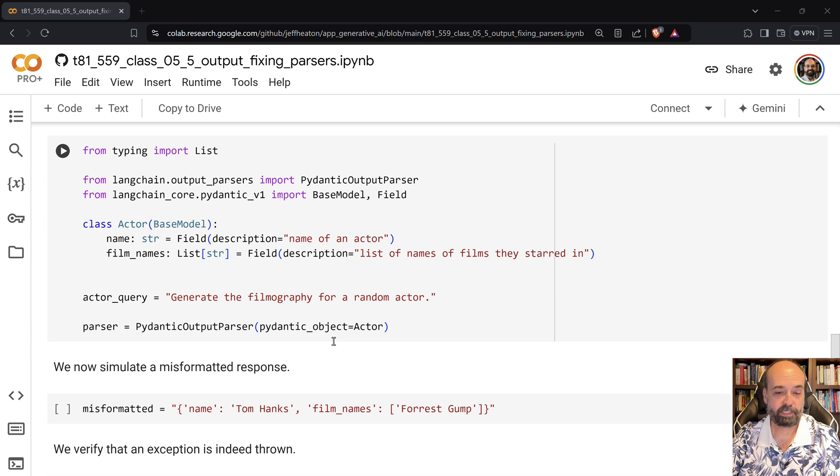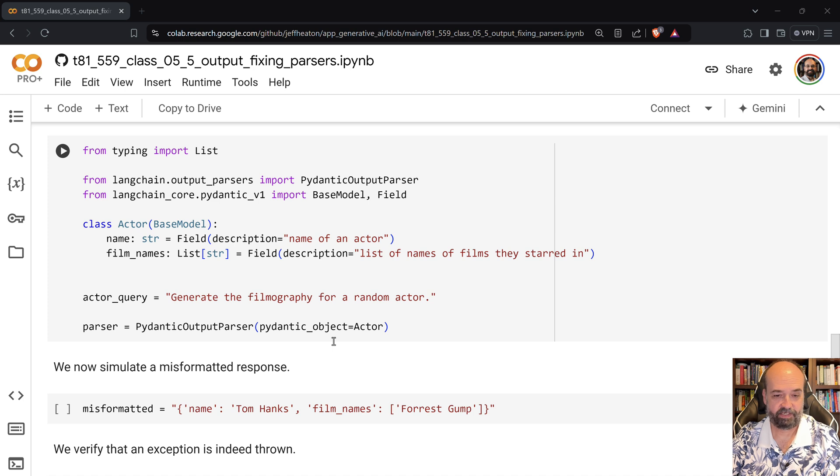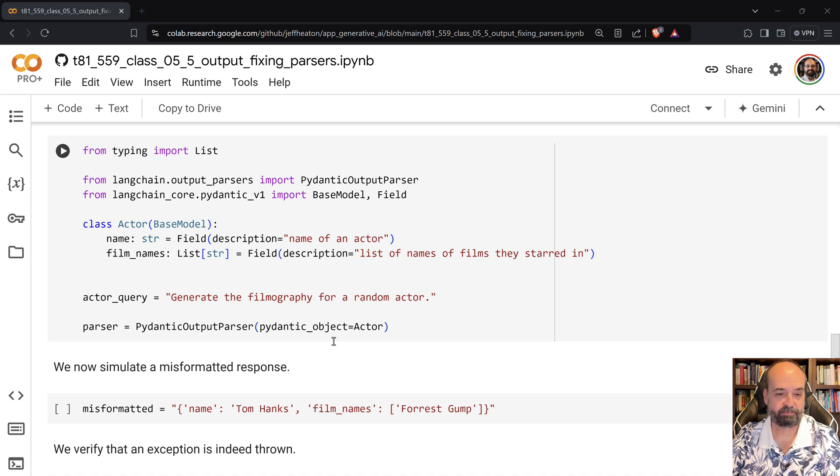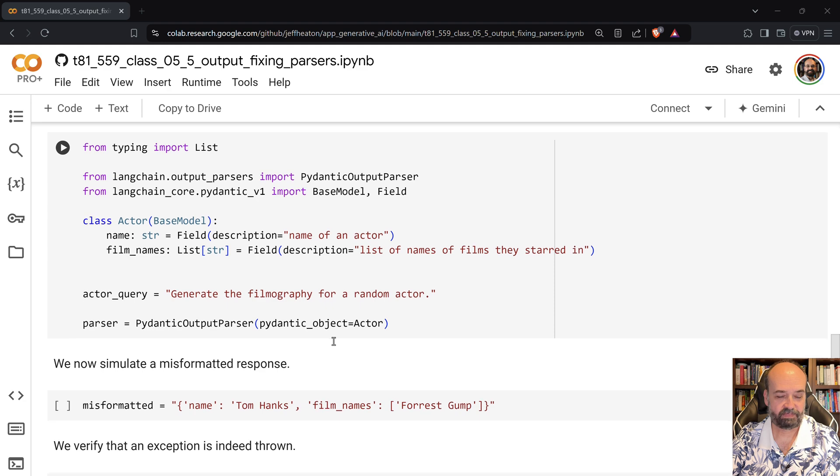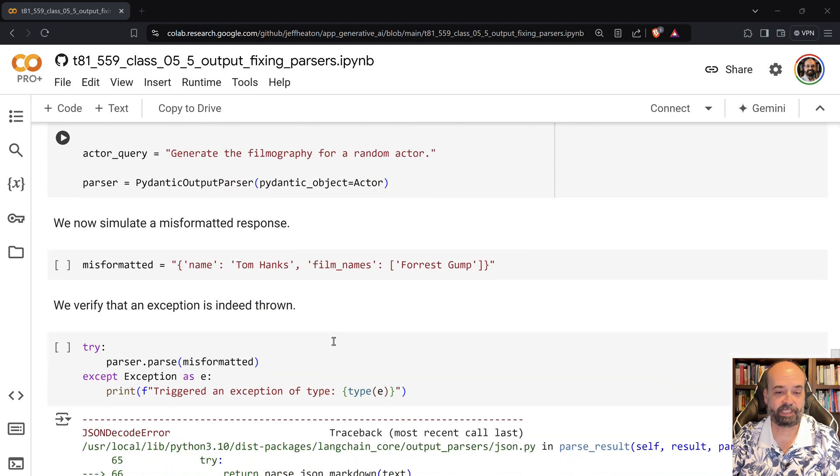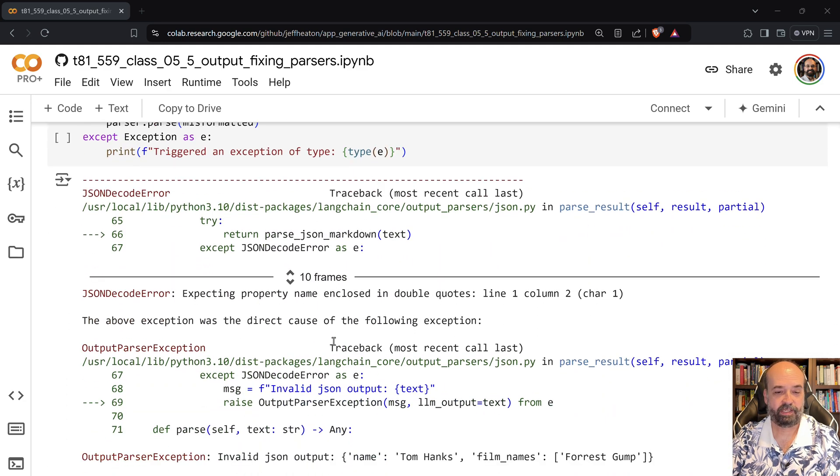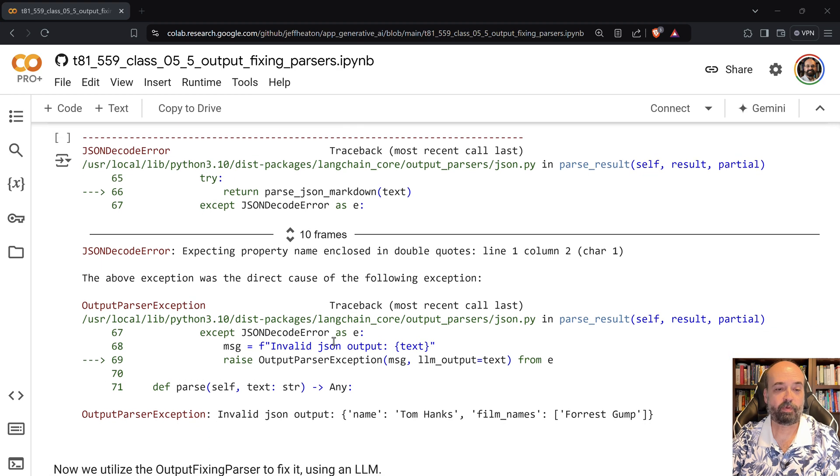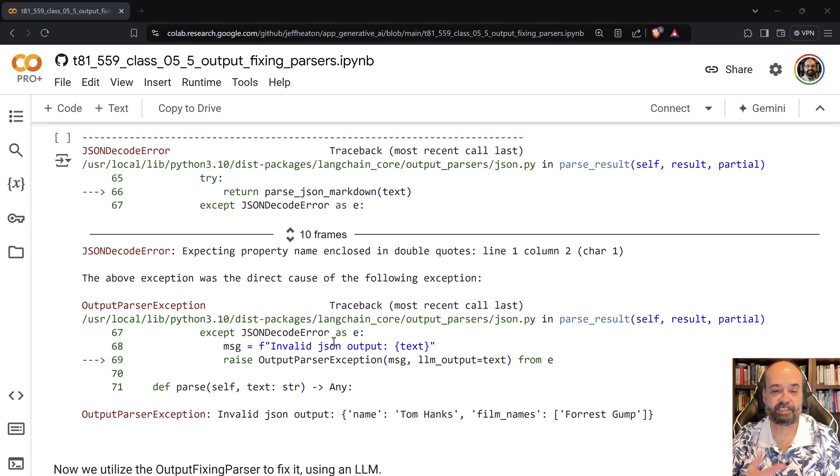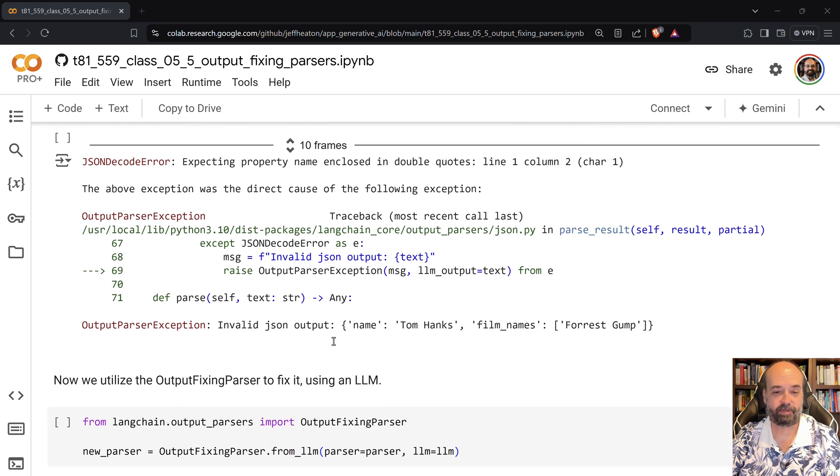What we're going to do here though is create a misformatted one so that we can basically just simulate the error. And when we run it we can see that it's not valid for JSON. It gives you the JSON parsing error.